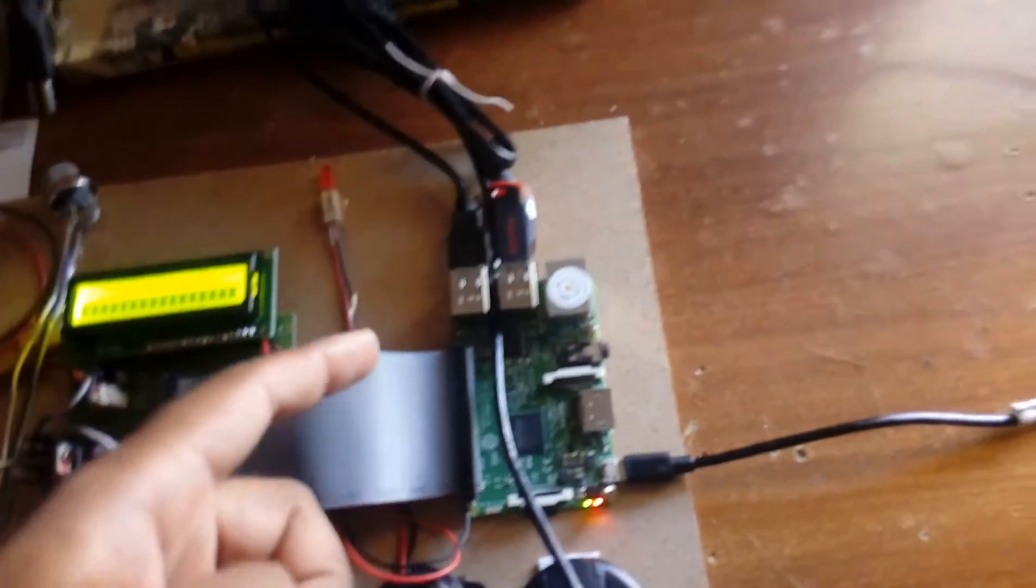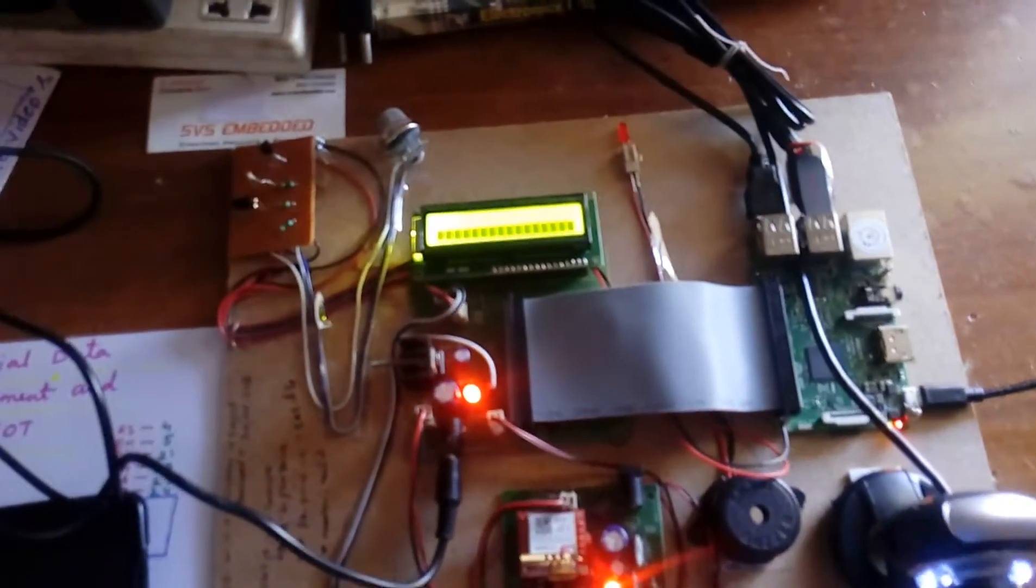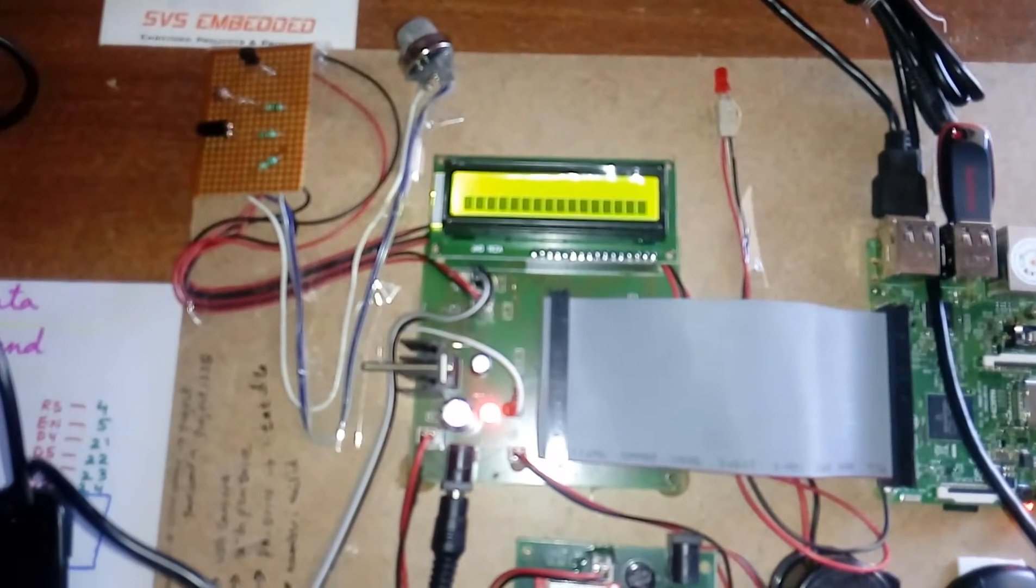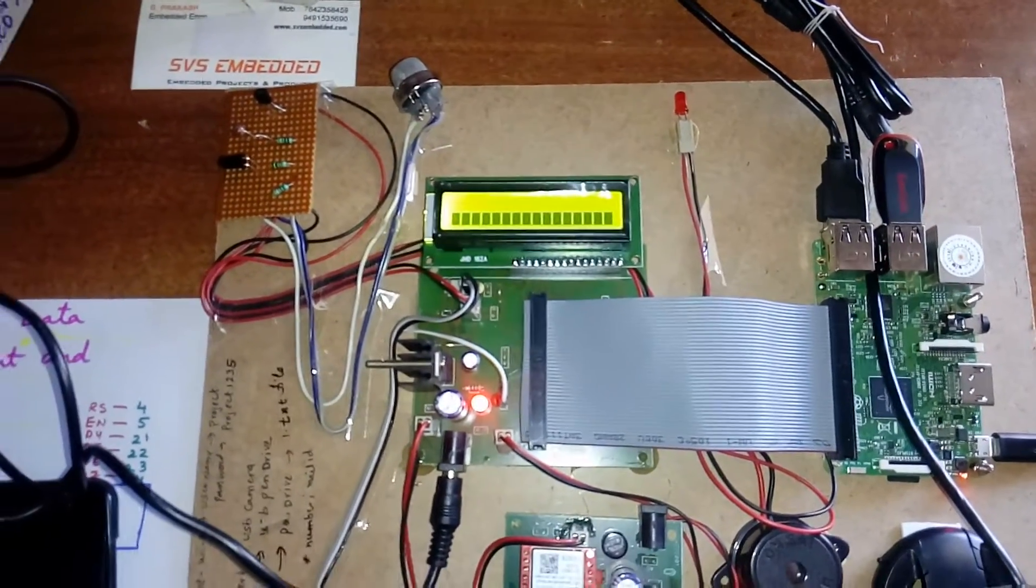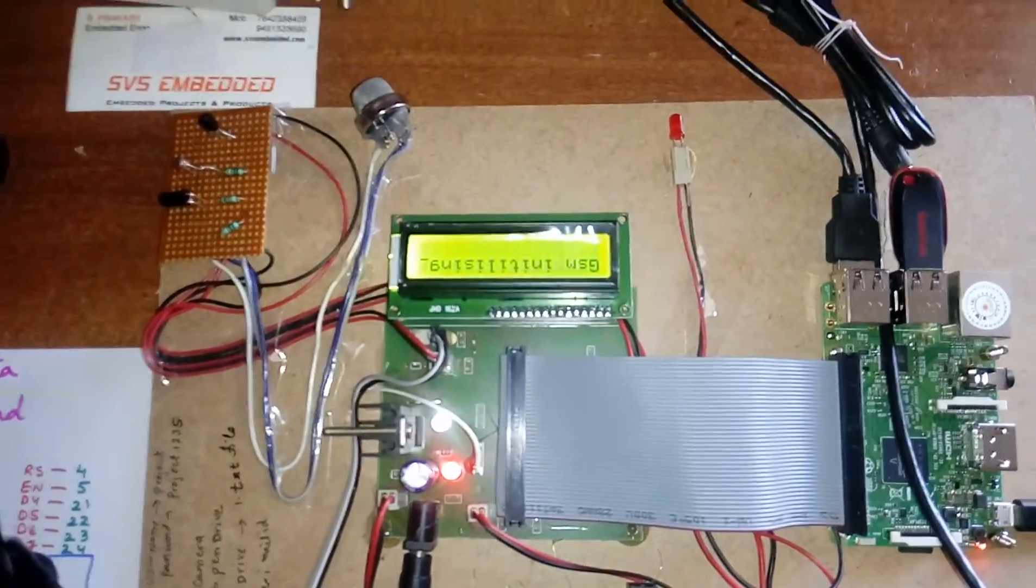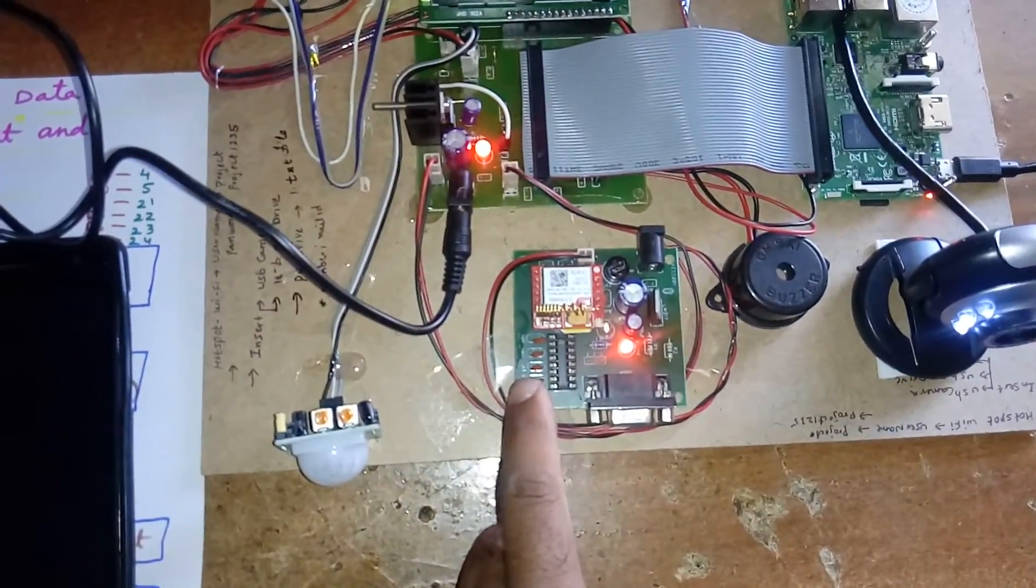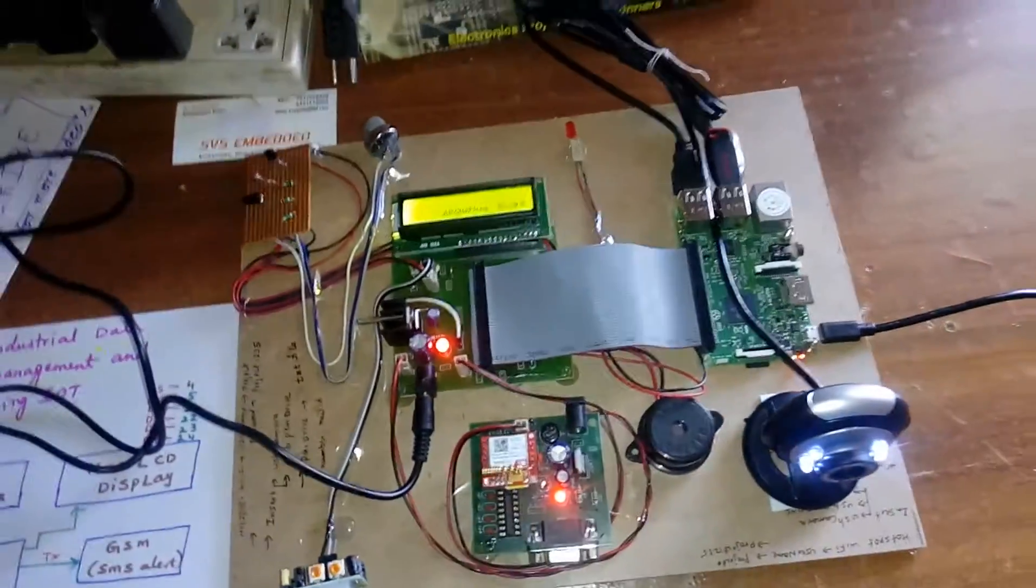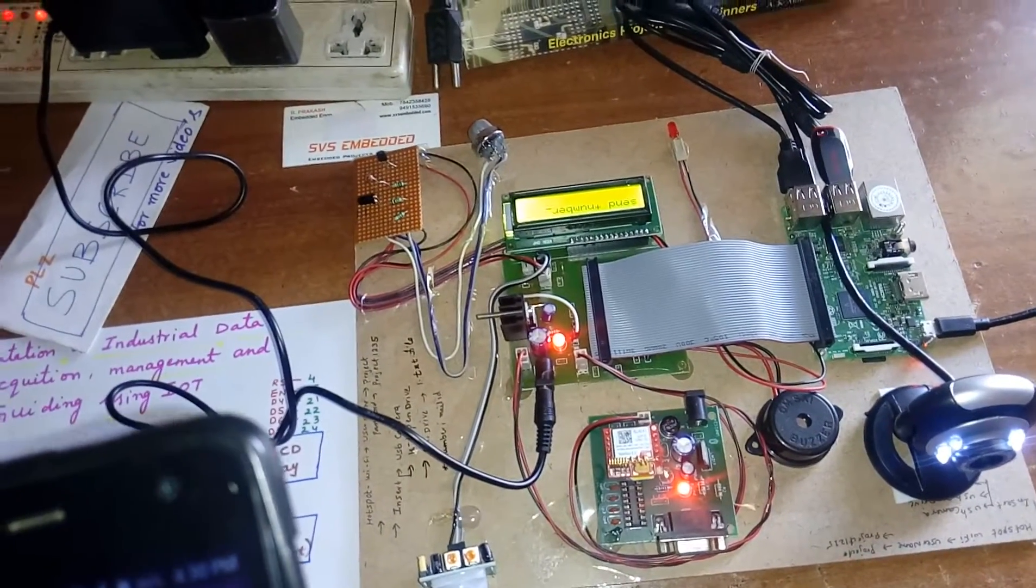Here's the Raspberry Pi 3 with four sensors. It will take around two to three seconds. Checking the internet - internet is connected. GSM initializing. GSM module is there. Send star number comma mail ID as I explained already.